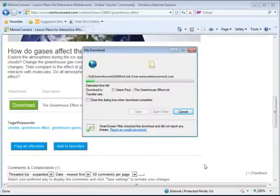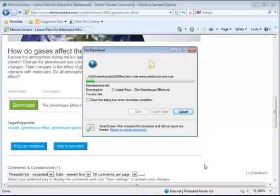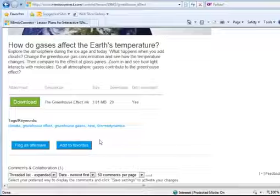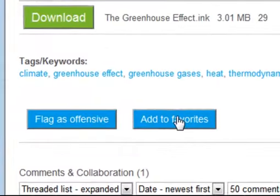Next, click save. Now MimeoConnect will upload that file to your computer, and you'll be able to access it here in just a moment. One other thing to keep in mind: if you find this lesson at home or on another computer and you'd like to make note of it but not download it, you can always click on the Add to Favorites button.